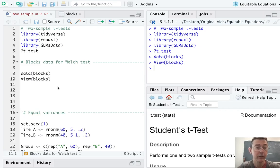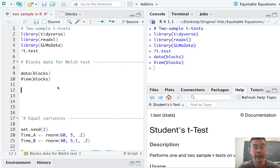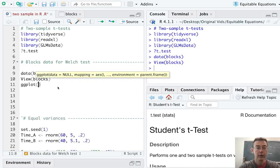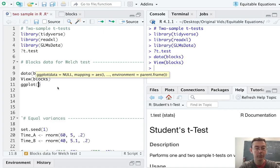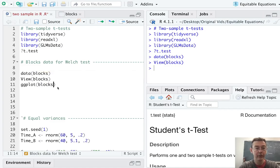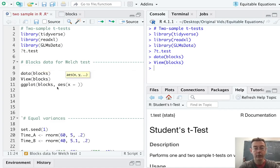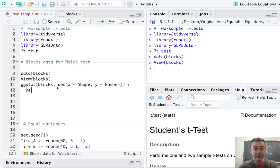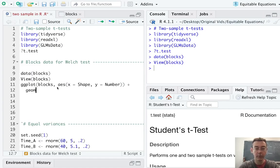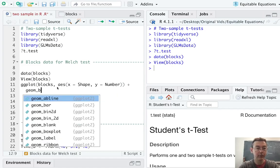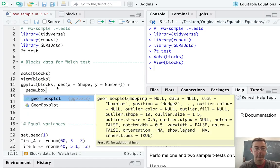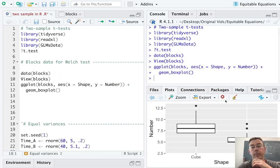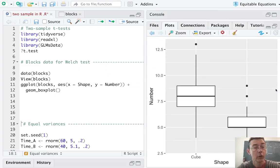So good practice in any sort of data analysis is to start by plotting your data. So let's start just by getting a box plot here. Let's do a ggplot. We're going to be using the blocks data frame. And on the x-axis, we'll put shape. On the y-axis, we'll put number. And as I said, let's get a box plot. So it's geom underscore box plot.